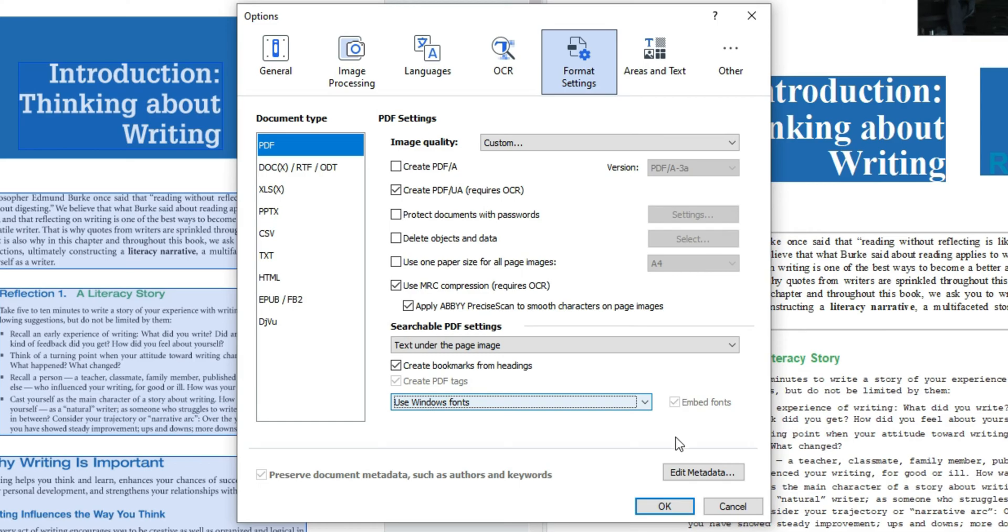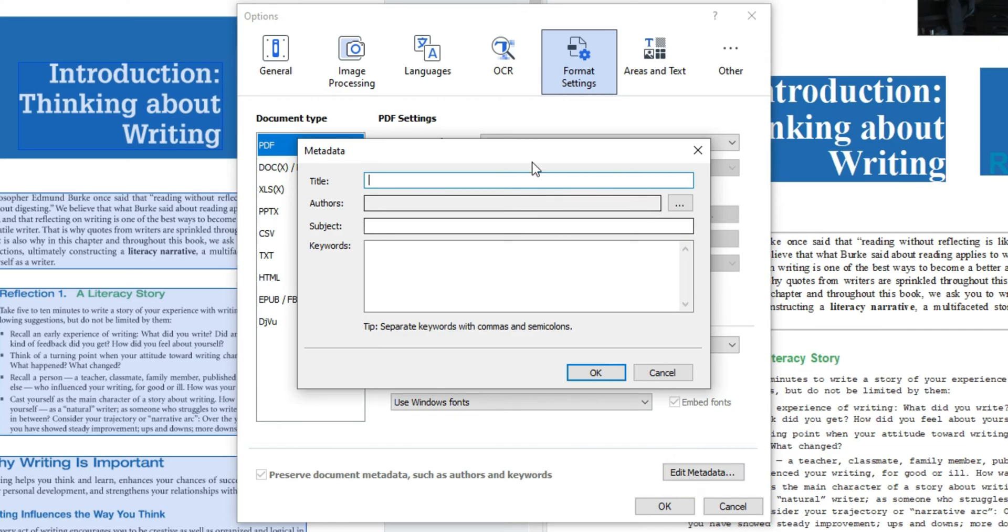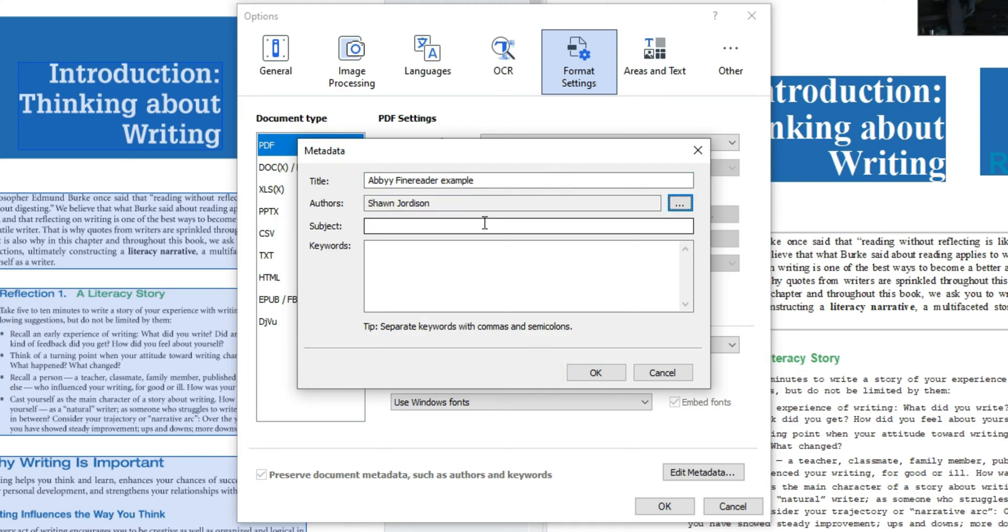Additionally you can set metadata in this window by selecting edit metadata and applying the appropriate metadata. For this example I'm going to say ABBYY fine reader example and the subject the author will be me and the subject is going to be an overview and select okay.